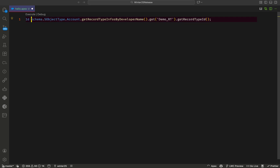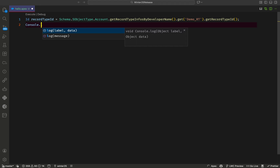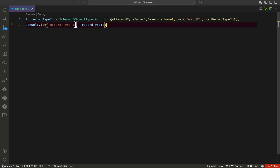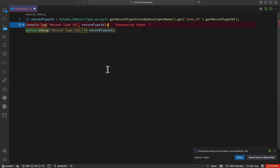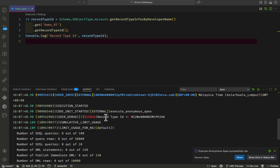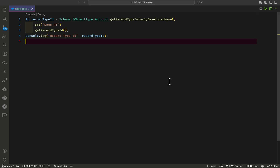Let me print it using System.debug or my custom console log approach. I'll label it 'Record Type ID' and execute it. There was a missing semicolon error — after fixing and saving, let me run it again. Immediately you can see in the debug output: Record Type ID followed by the actual ID value. That is the record type ID.